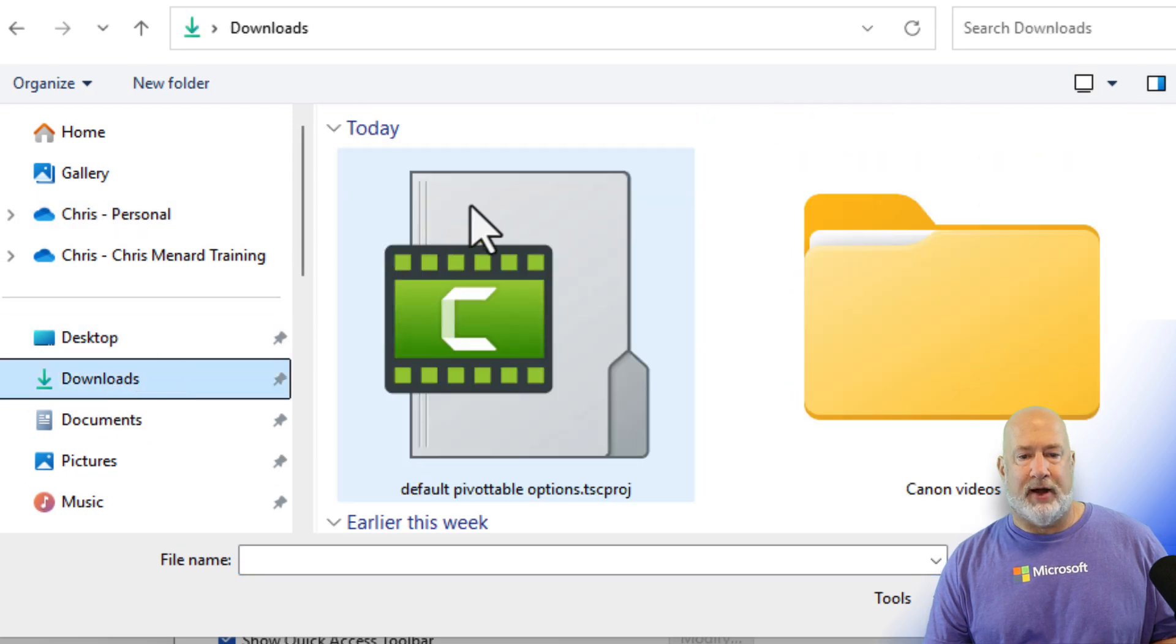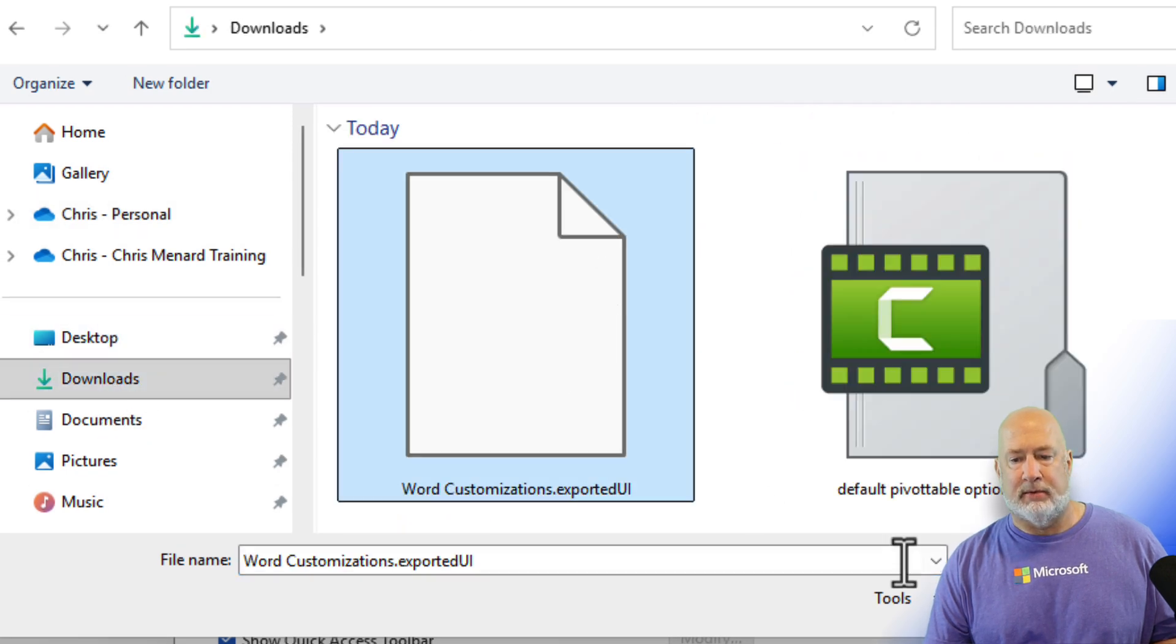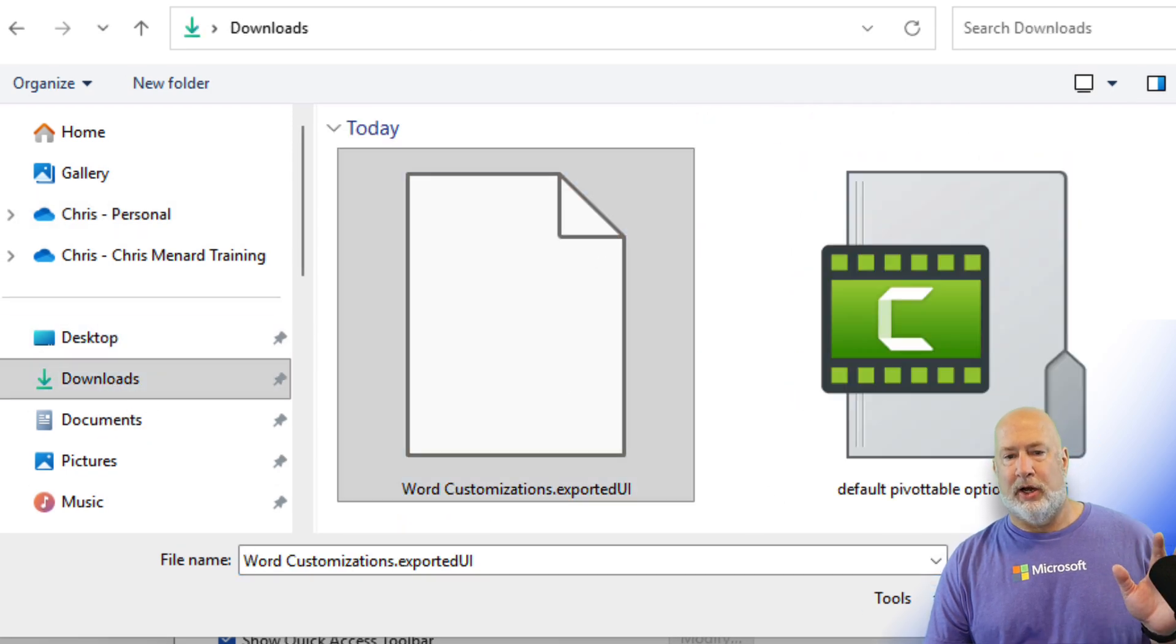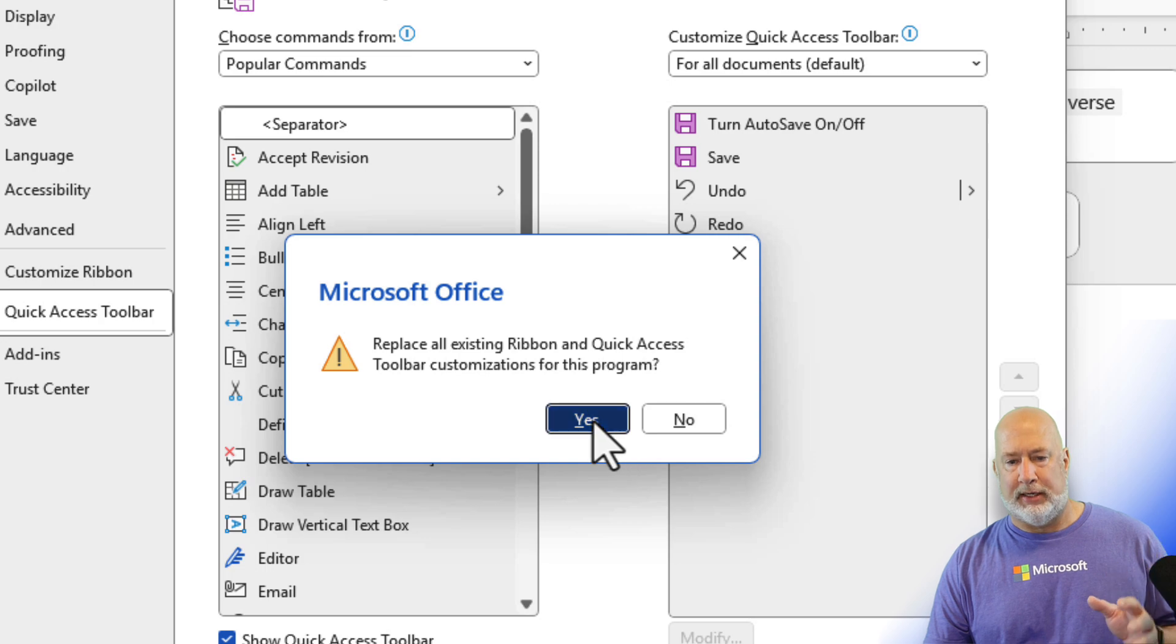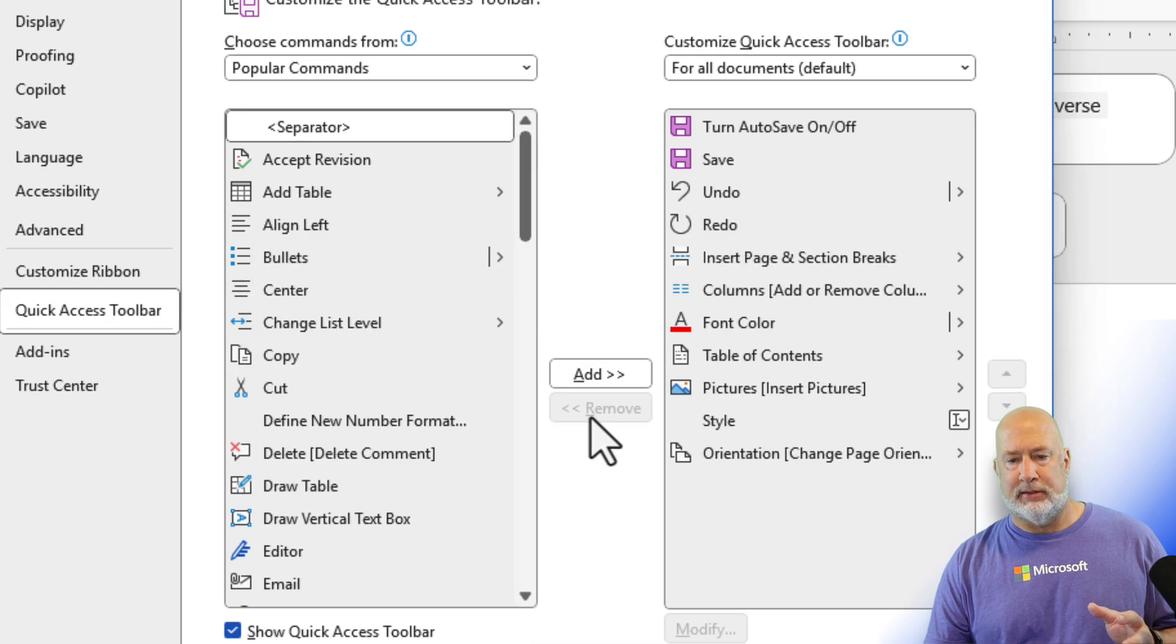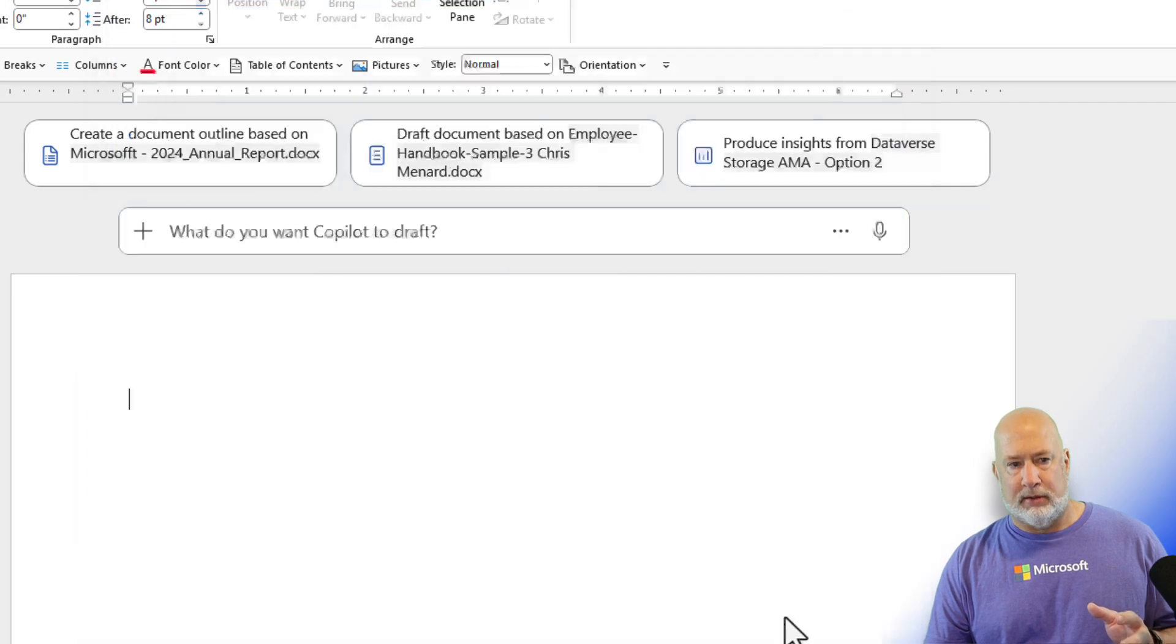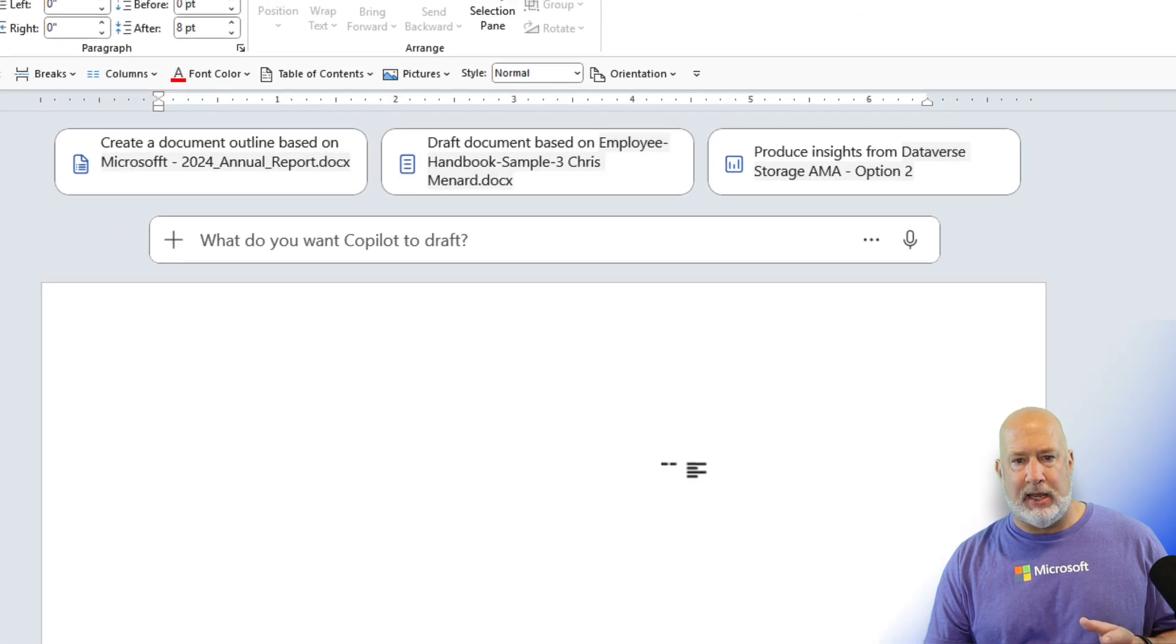Now you want to do an import the customization file. Go find your file. Watch this. Open. Click yes. Click okay.